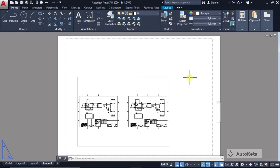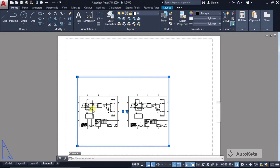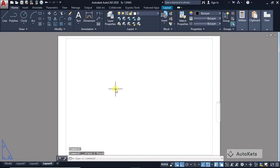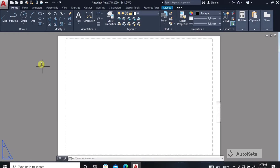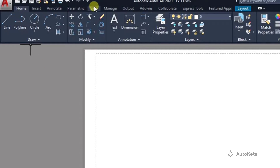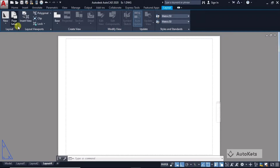So far we have covered how to get started with layouts and create a page setup. Now we'll look at viewports, which are very important. In layout number four, a default viewport is provided showing both designs. This is a random viewport, so we'll delete it and create our own. Select the viewport and press Delete. Inside the layout, look for the temporary Layout tab in the toolbar and click on it.